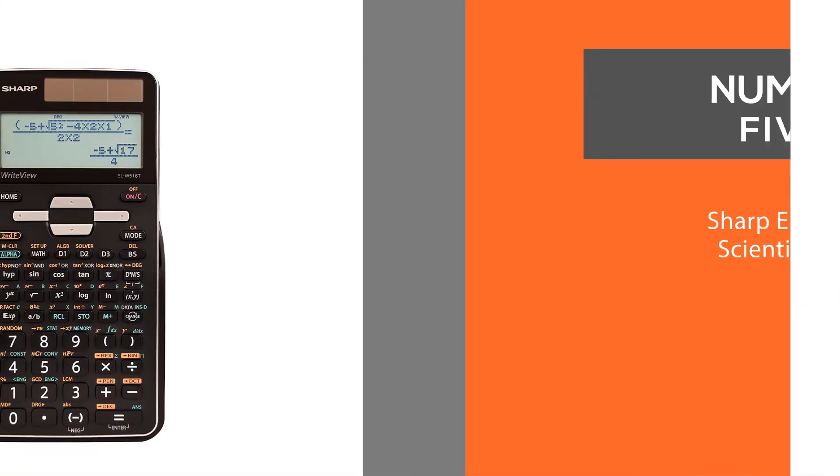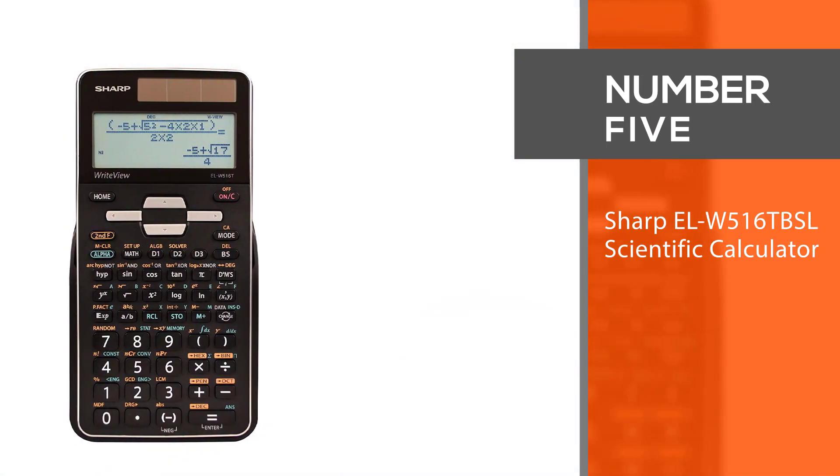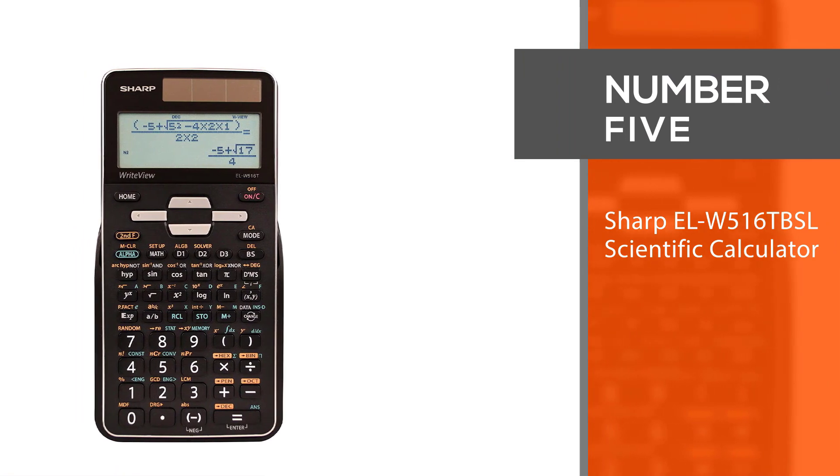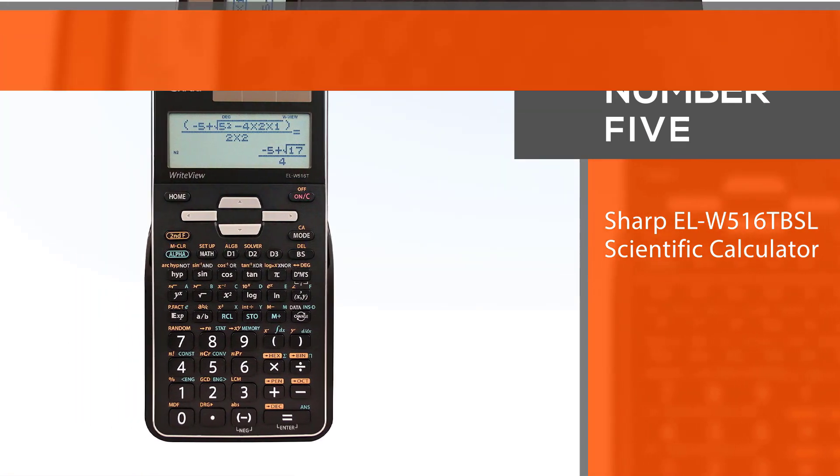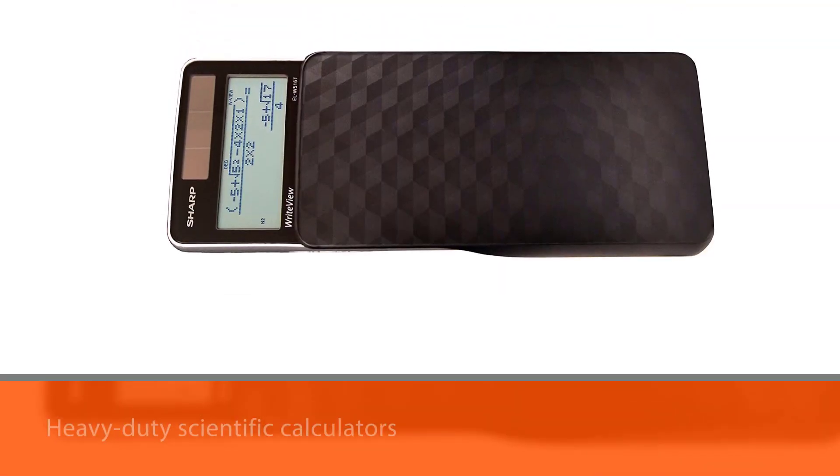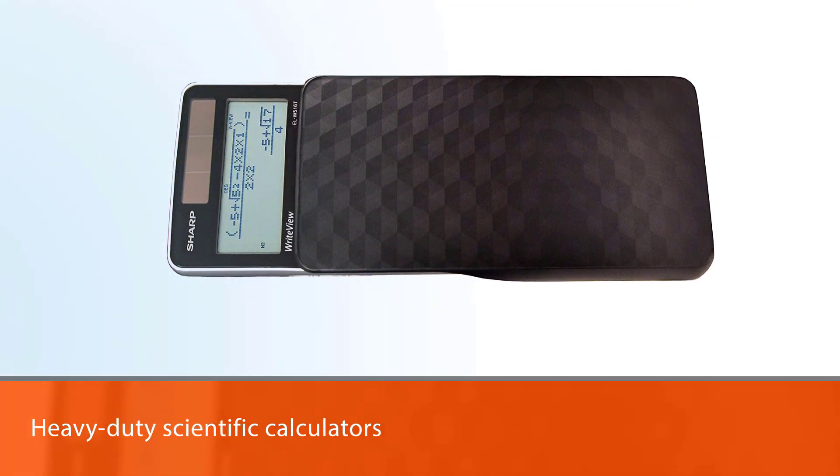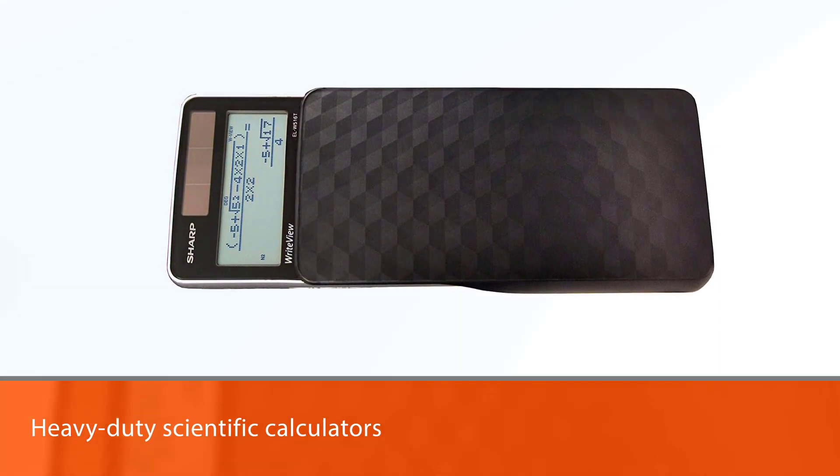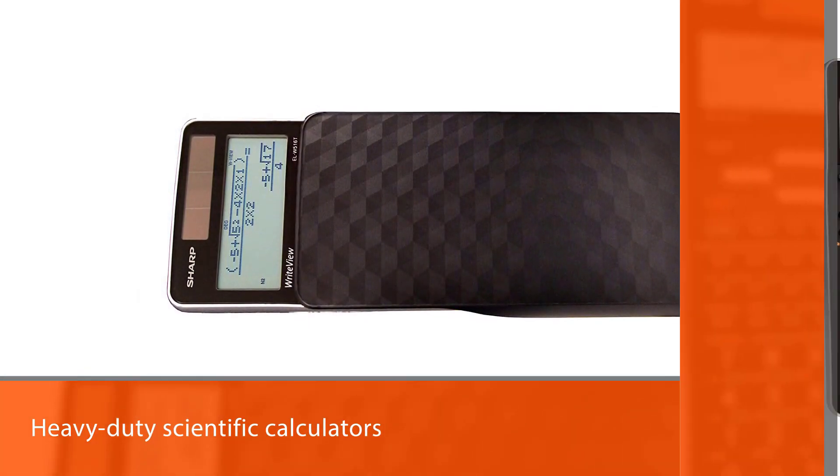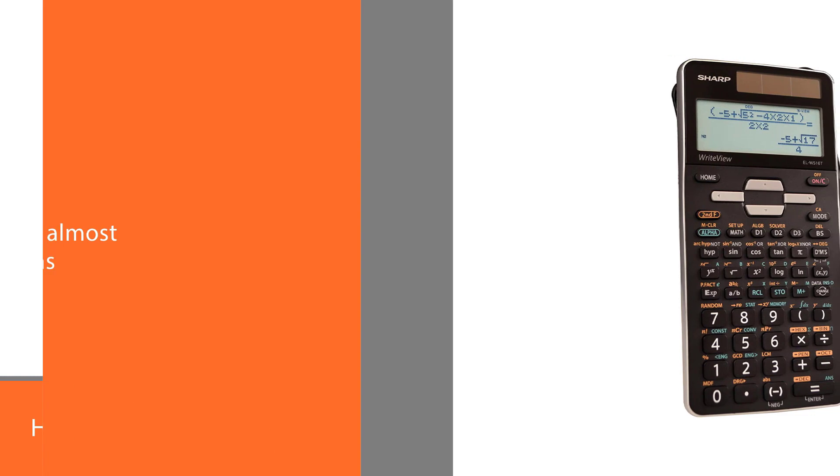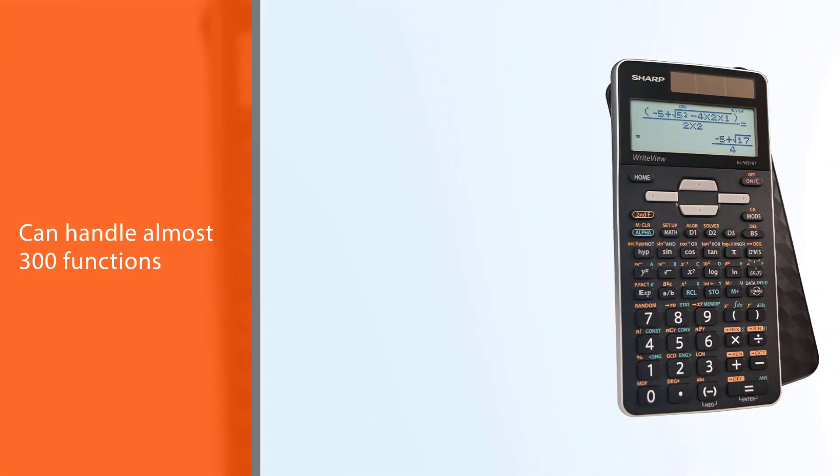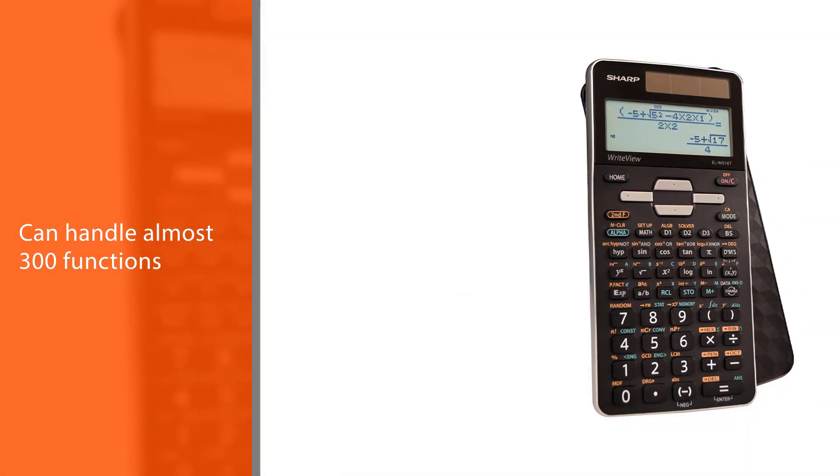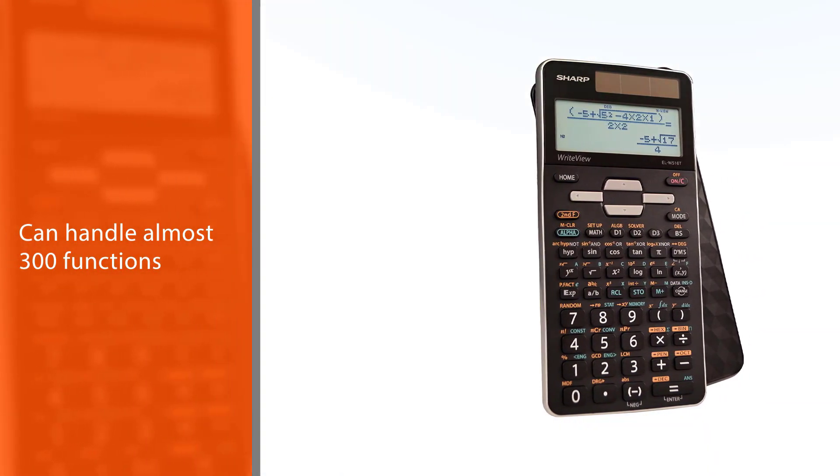Number five: Sharp EL-W516TVSL scientific calculator. All right, now we're getting on to the heavy duty scientific calculators. The Sharp EL-W516TVSL is a model that can make even the most difficult math problems run away with their tail between their legs.